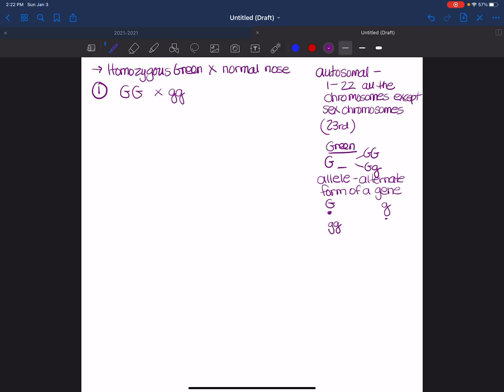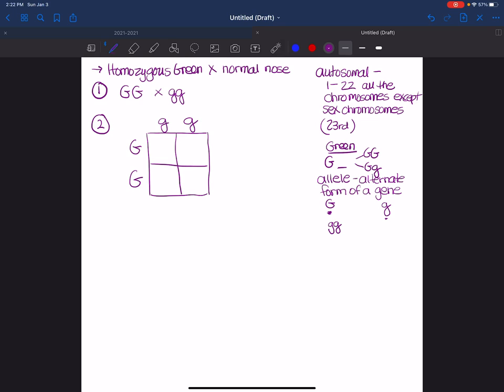Step two is to fill in the Punnett square. And again, it doesn't matter your setup. But for our scenario, we're always going to put the mother on the side and the dad on the top just because it makes it easier for us to talk about if we're all doing it the same way.